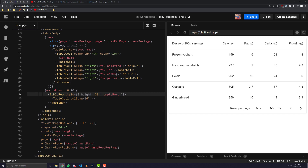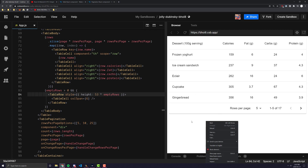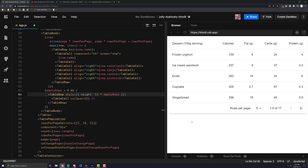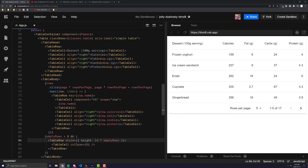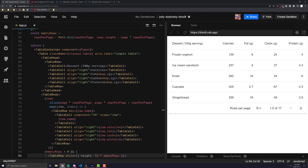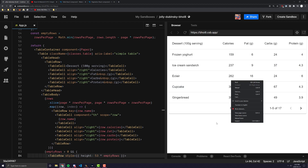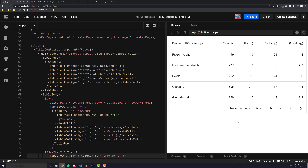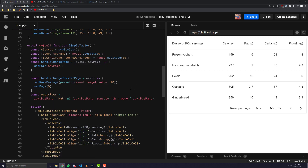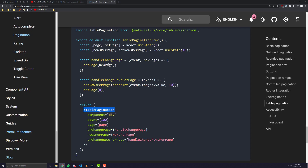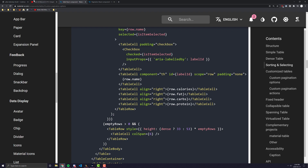Now I'm going to go to my CodeSandbox — you'll be able to get the link in the description of this video, so you can play around with it, fork it, and make it your own. You'll see here that what I have is just the very basic table example with pagination added onto it, and I'm going to show you exactly what I added. You'll see most of it is essentially just what we saw, but there are also some things we have to add to make it work properly with the table itself.